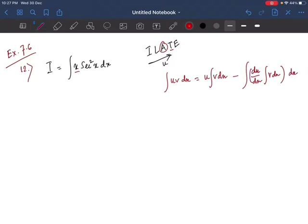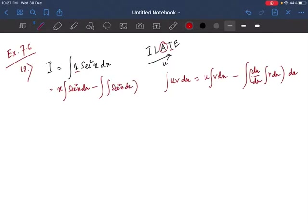Taking x out, we get x·∫sec²x dx, then minus the integration of the differentiation of x — which is 1 — times the integration of sec²x dx, all times dx. We know the integration of sec²x is tan x.